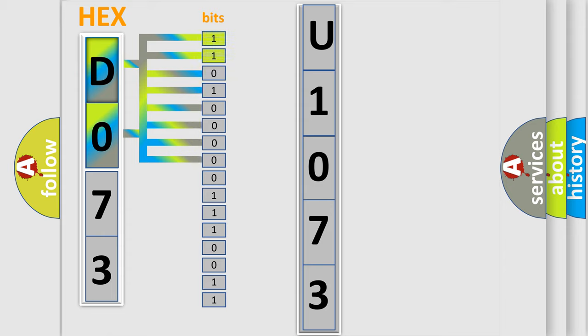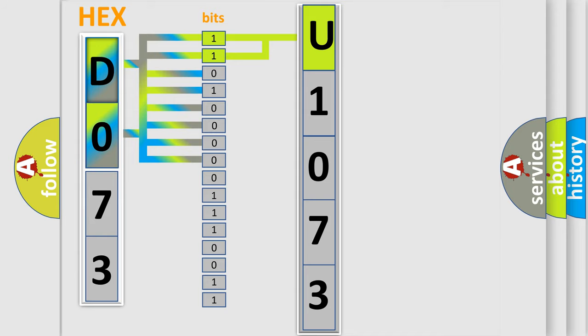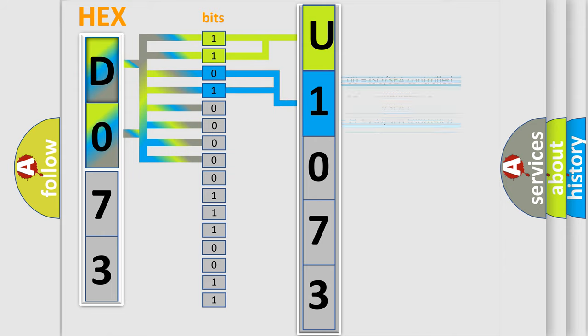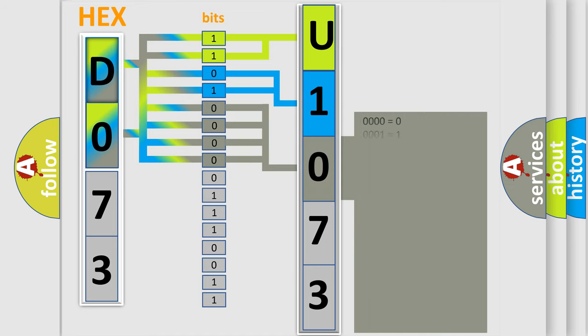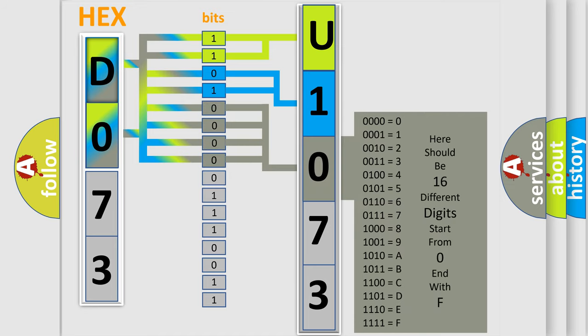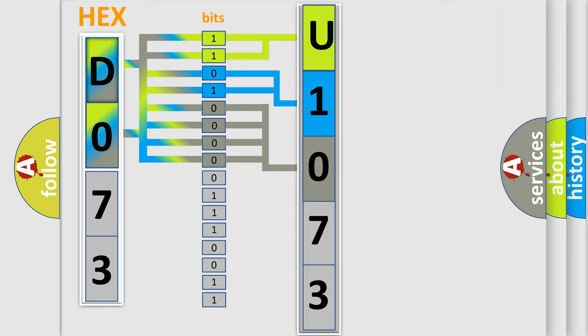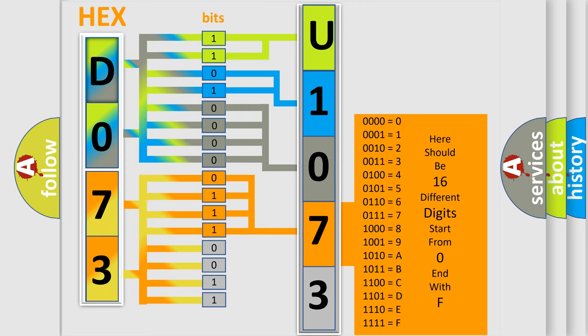By combining the first two bits, the basic character of the error code is expressed. The next two bits determine the second character. The last bit styles of the first byte define the third character of the code. The second byte is composed of a combination of eight bits. The first four bits determine the fourth character of the code, and the combination of the last four bits defines the fifth character.